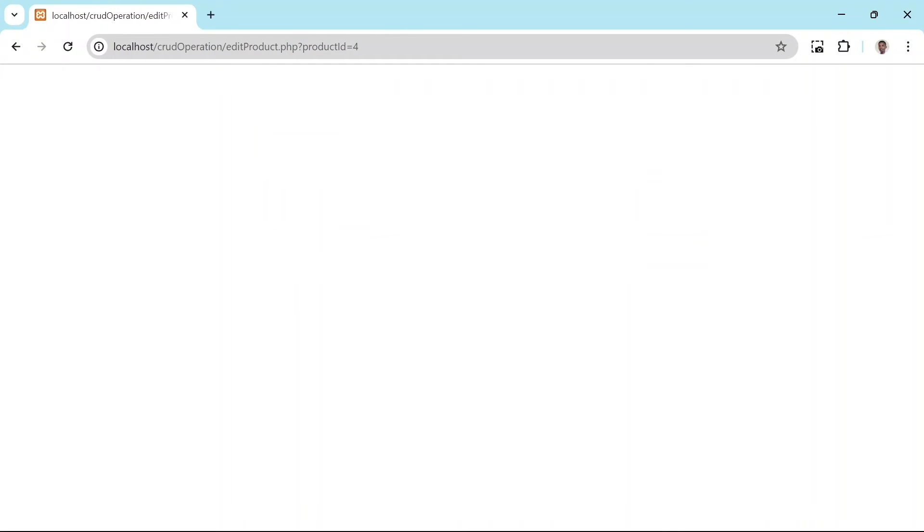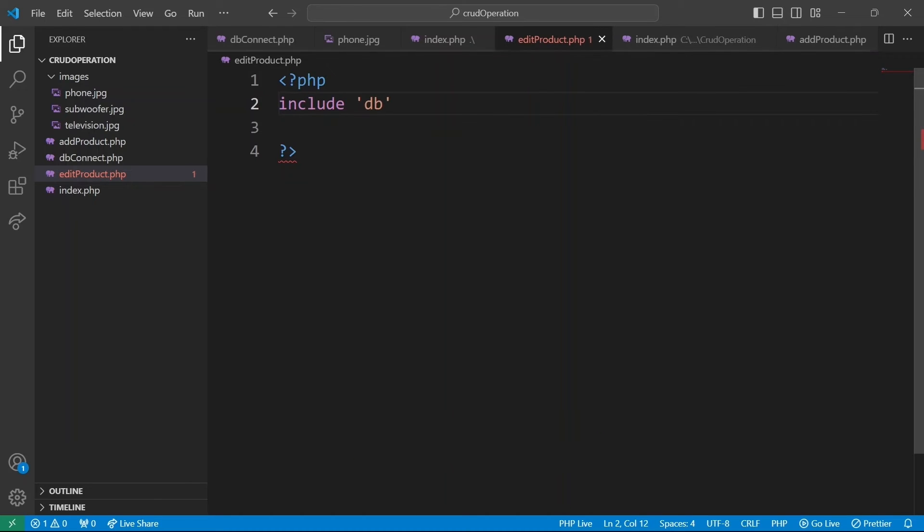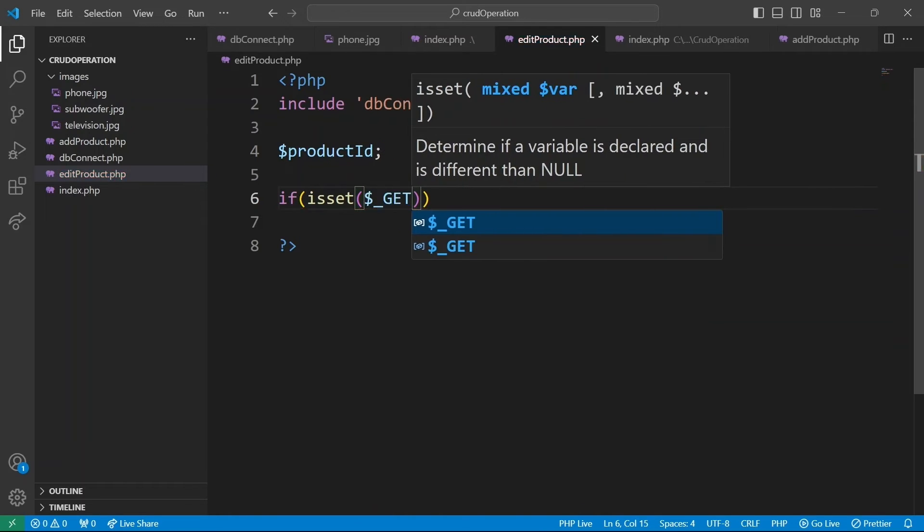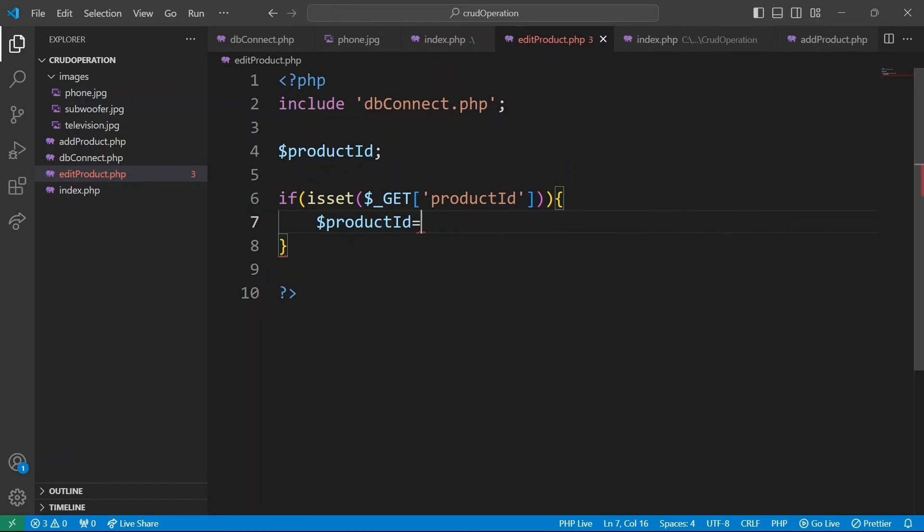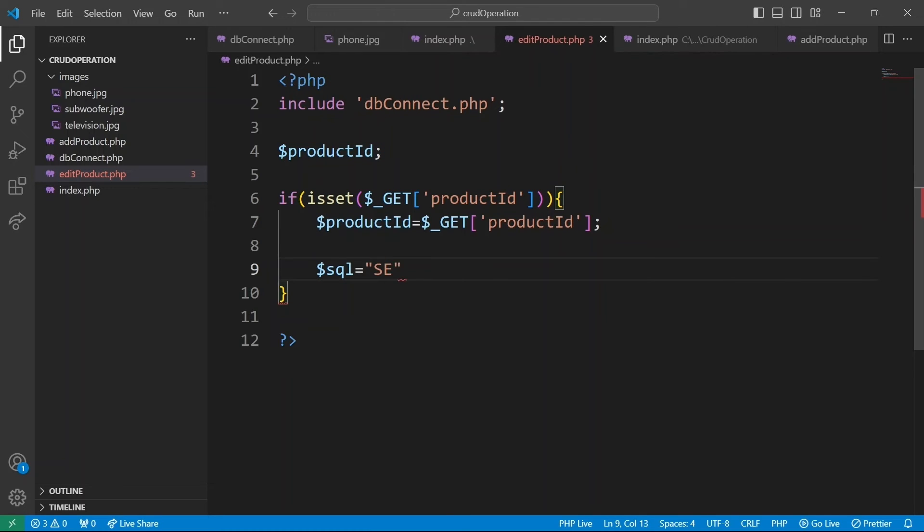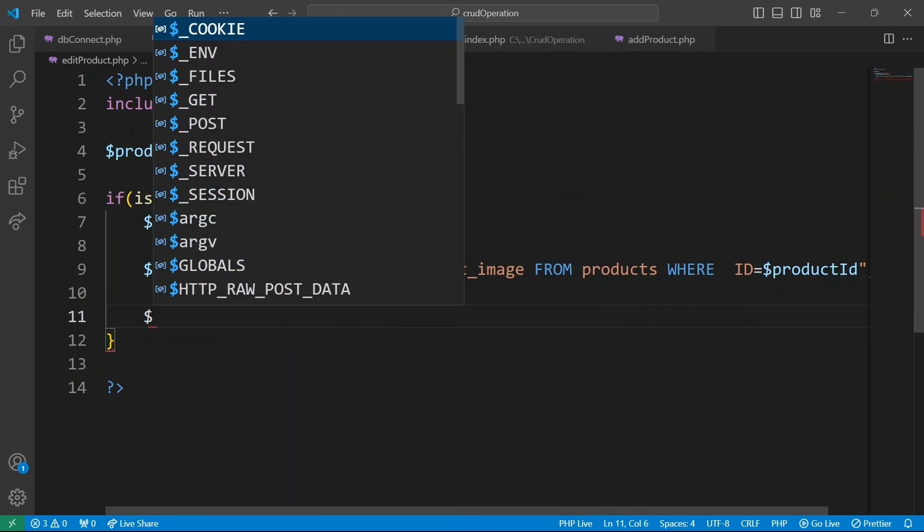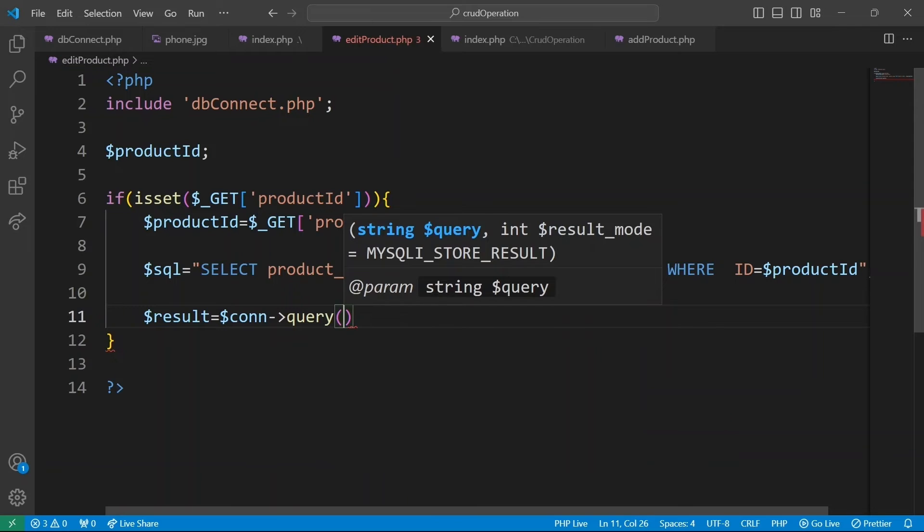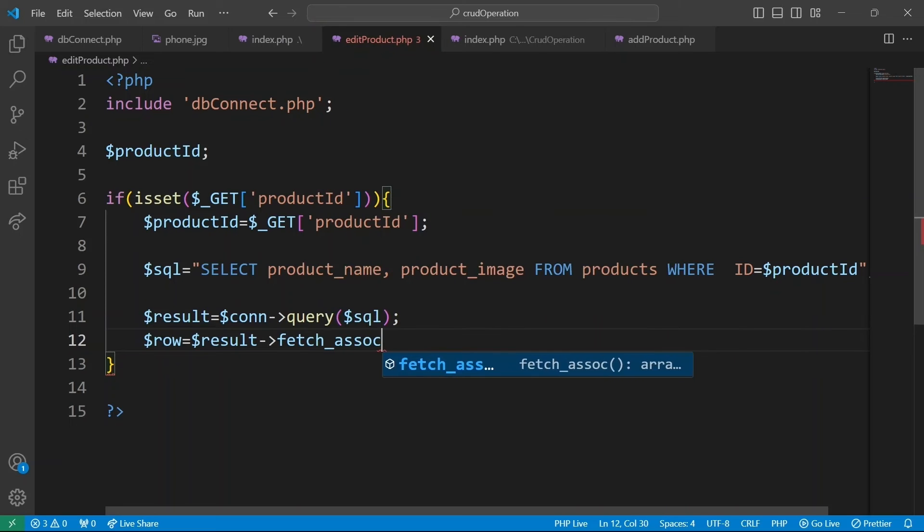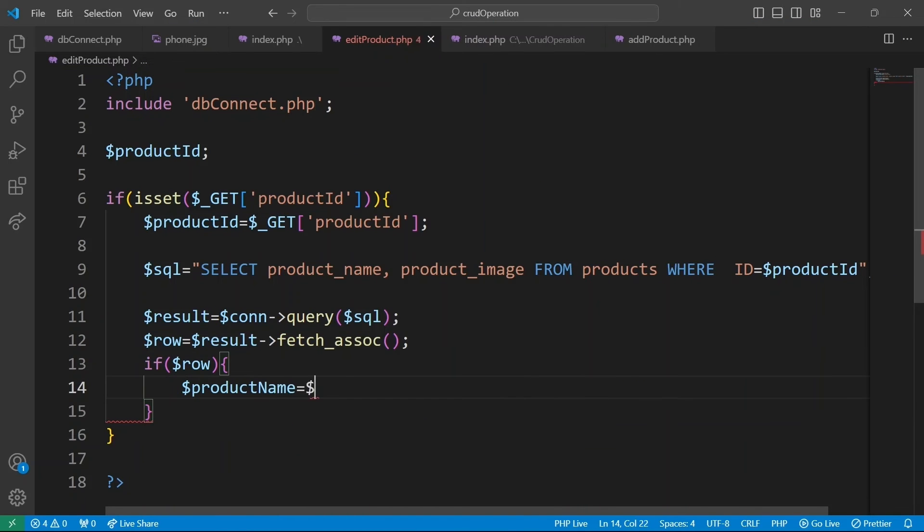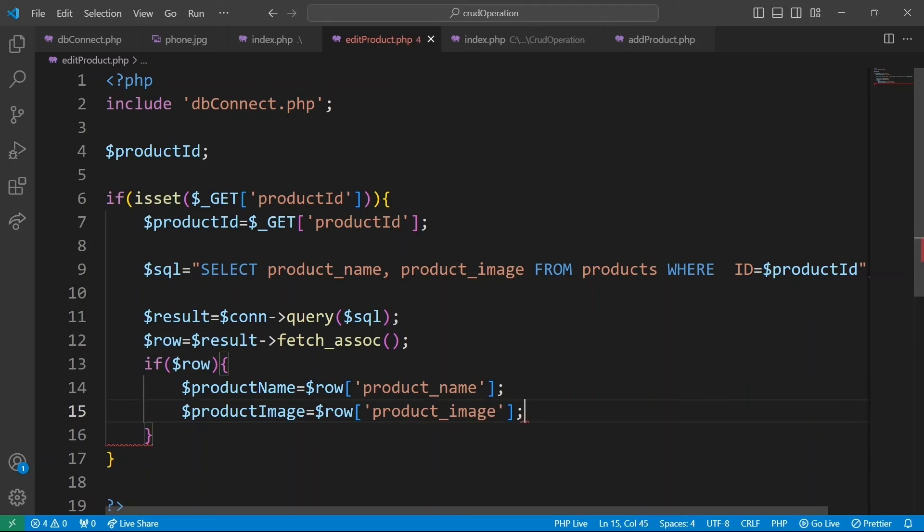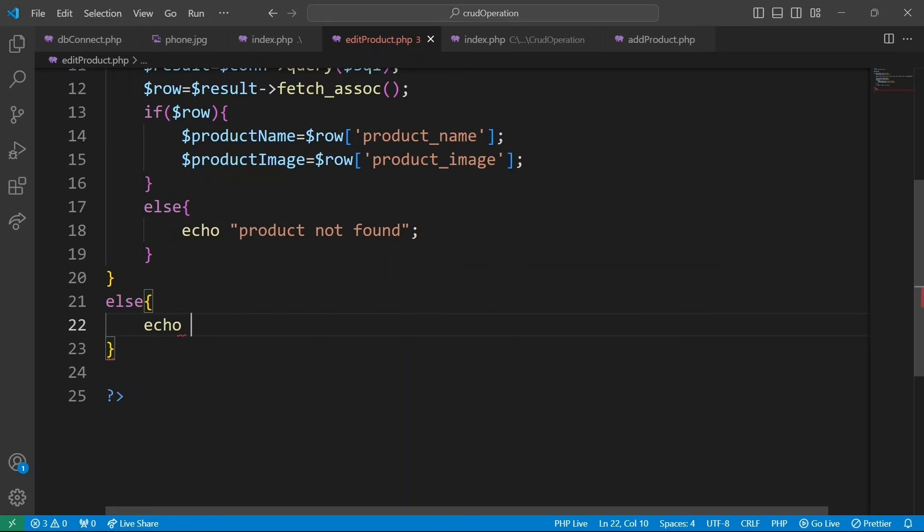The product ID plays a vital role in our editing logic. So first we include dbconnect.php to establish a connection with database. Declare a global product ID variable. Check if product ID parameter is present in the URL query string. If product ID is set in URL, we assign its value to the product ID variable. We construct SQL query to select the product name and product image field from the product table where the ID matches the product ID. Query is executed with database connection con and the result stored in a variable result. We fetch a result row as an associative array and store it in a row variable. If row has a truth value, then we set product name to row product name and product image to row product image. If no matching product is found, we print that. If product ID is not set in the URL, we echo no product ID provided.